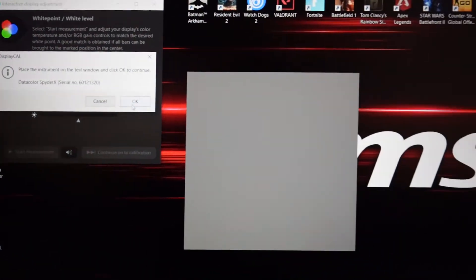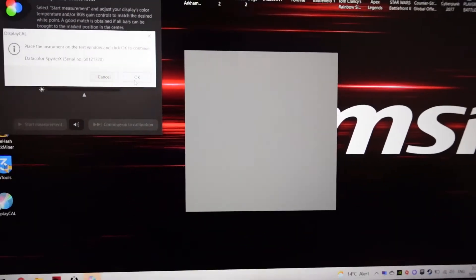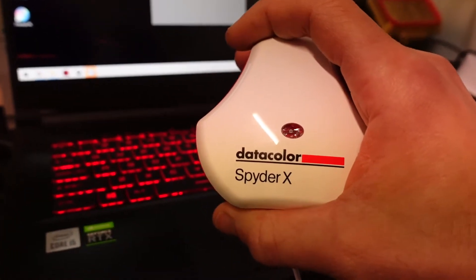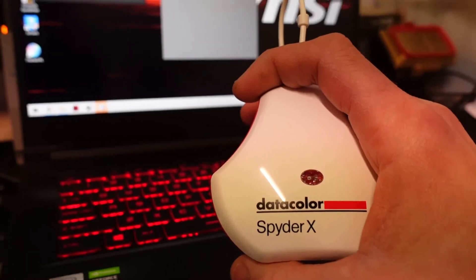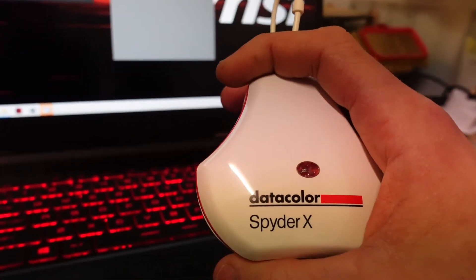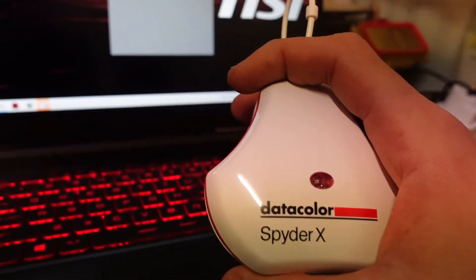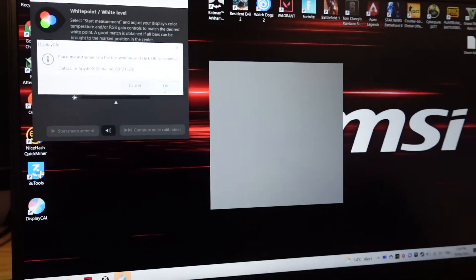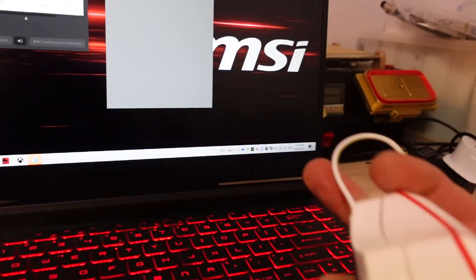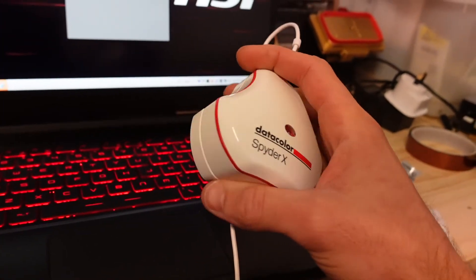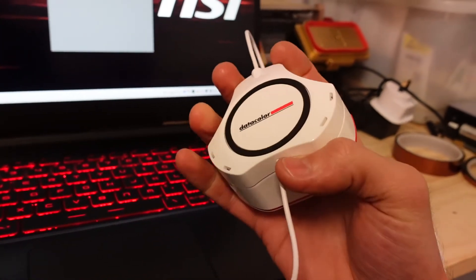So if you've got a SpyderX or any of these kind of screen calibration instruments and you're having that similar issue with DisplayCal, strangely enough just heat it up for a little bit.